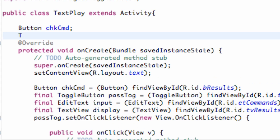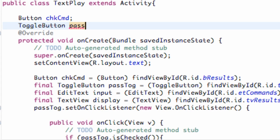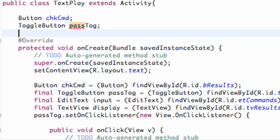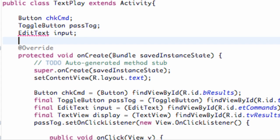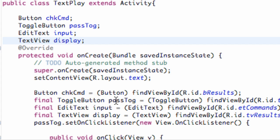We're going to say button, and we're going to create a button check command, toggle button pass tog, and then edit text. Text was input and text view was called display.